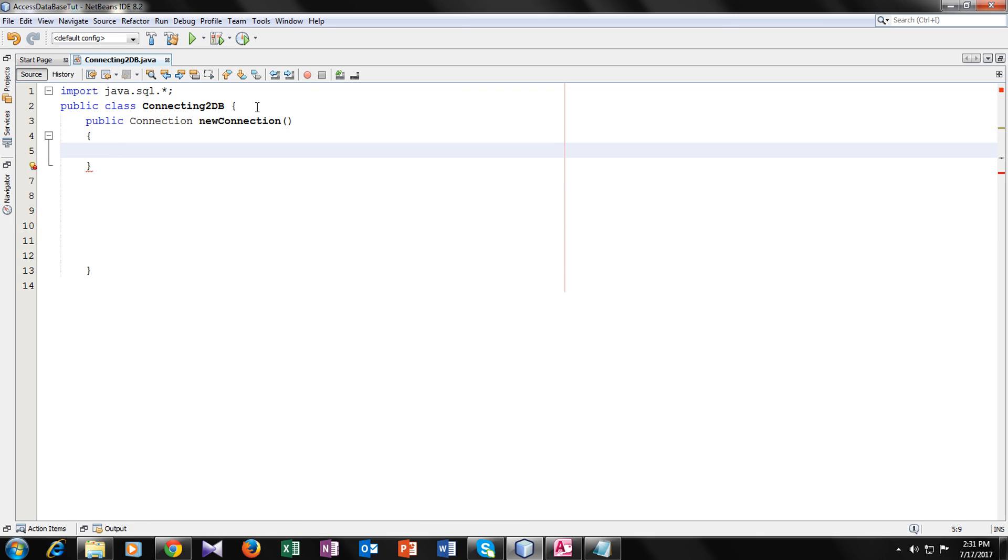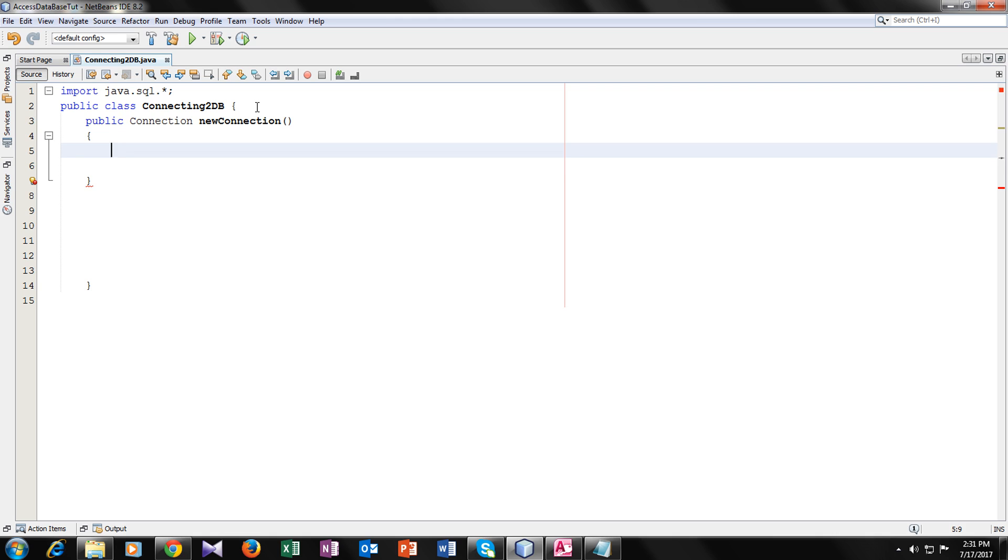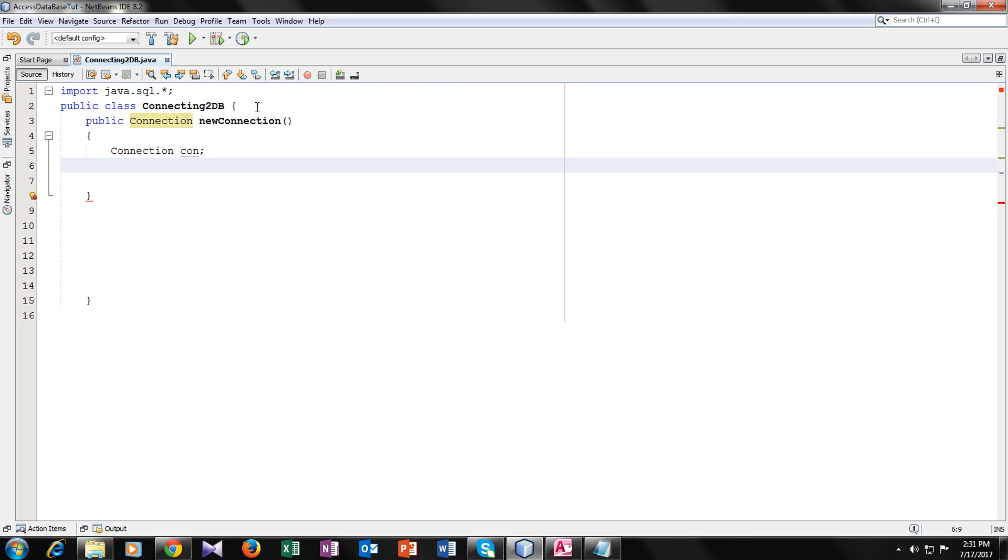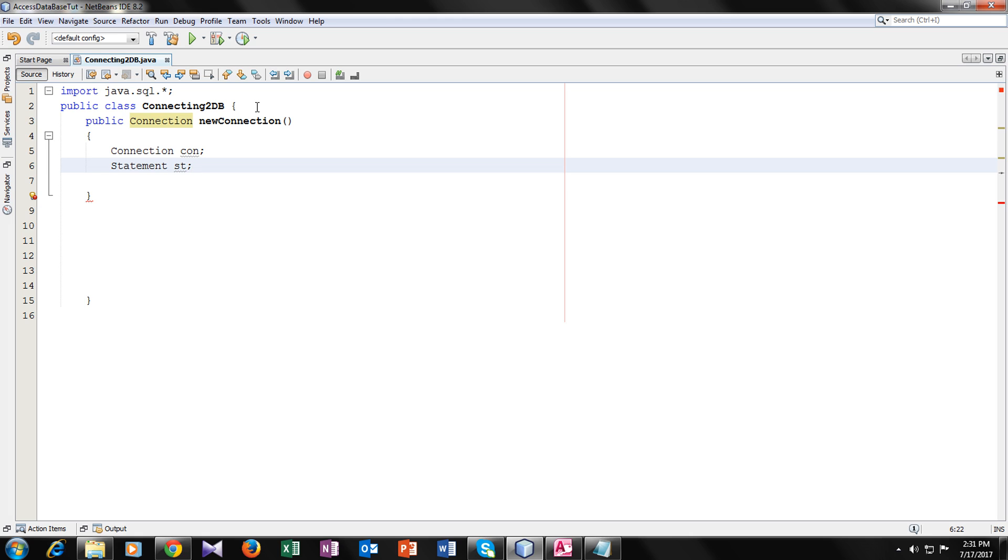So inside our method, I will declare three variables. First one would be connection type CON. So this connection type variable helps us to connect with our database. The second variable is STATEMENT.